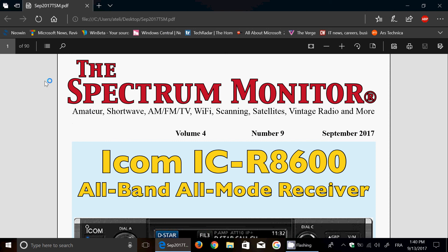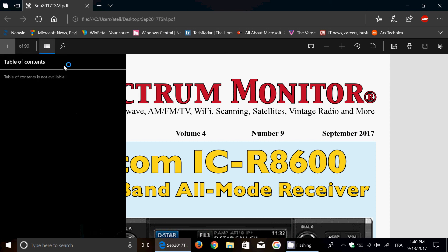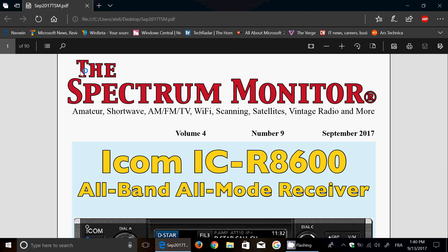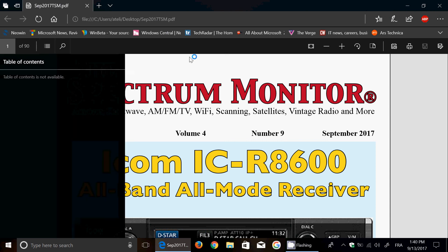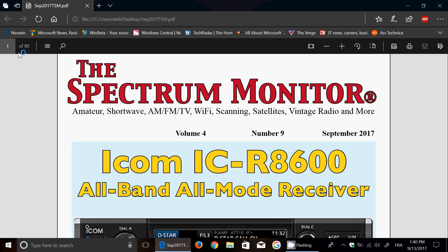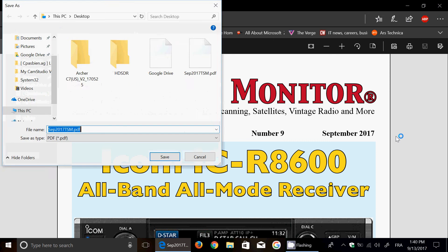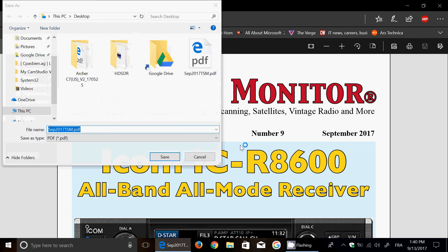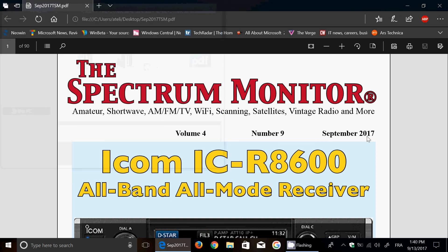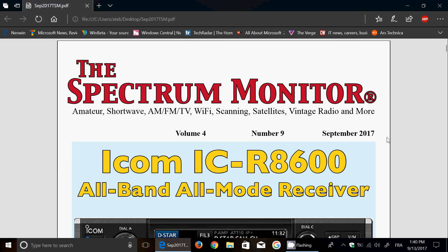You now also have the possibility to see the table of contents of PDFs when available. In this case it doesn't work, but it does work when the feature is available in the PDF. You can also see the number of pages. There are a lot of very nice things in the PDF reader within Microsoft Edge.